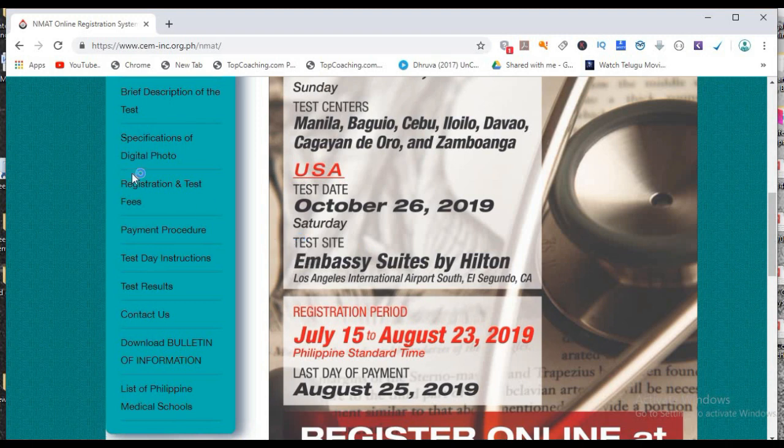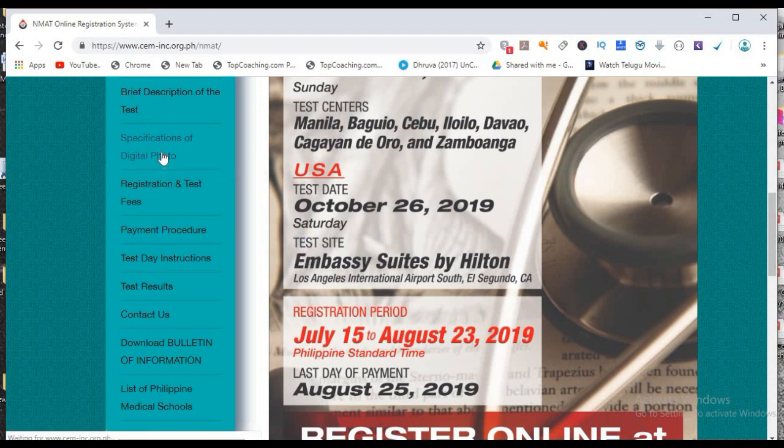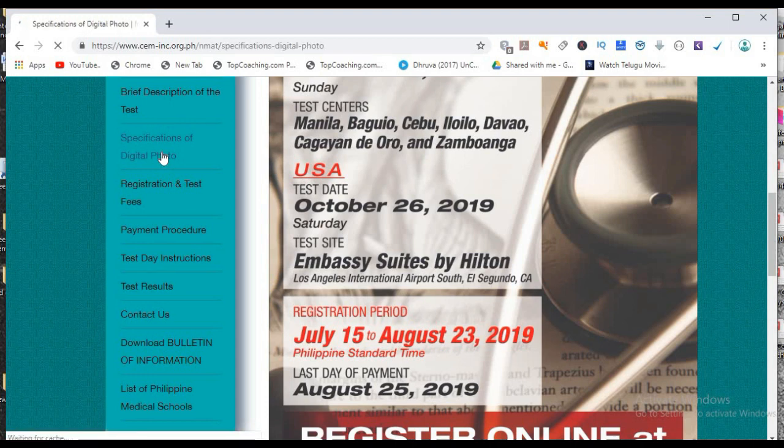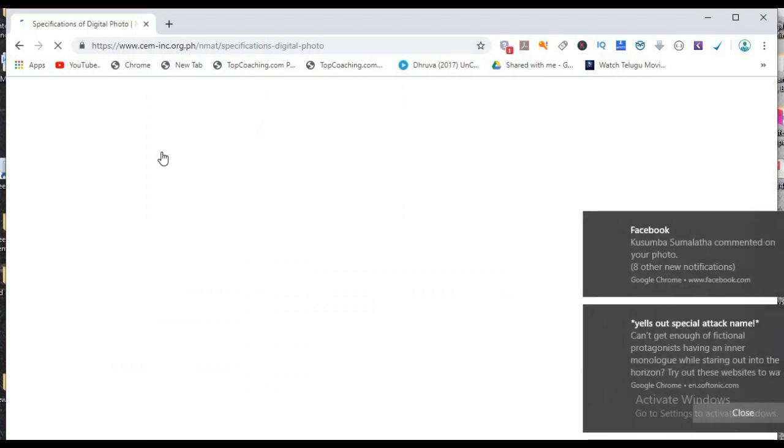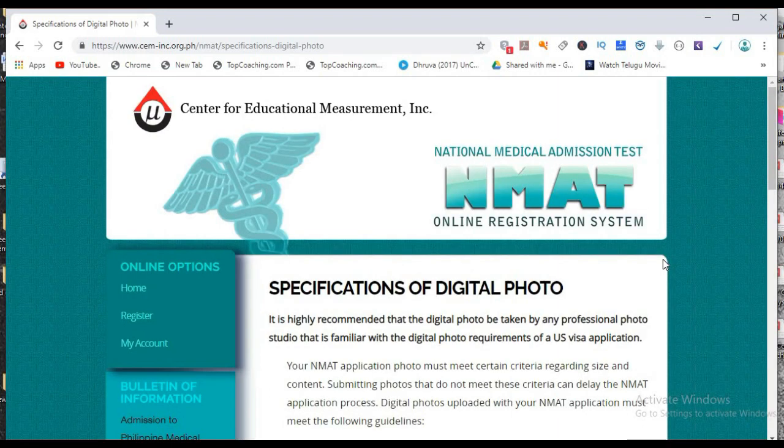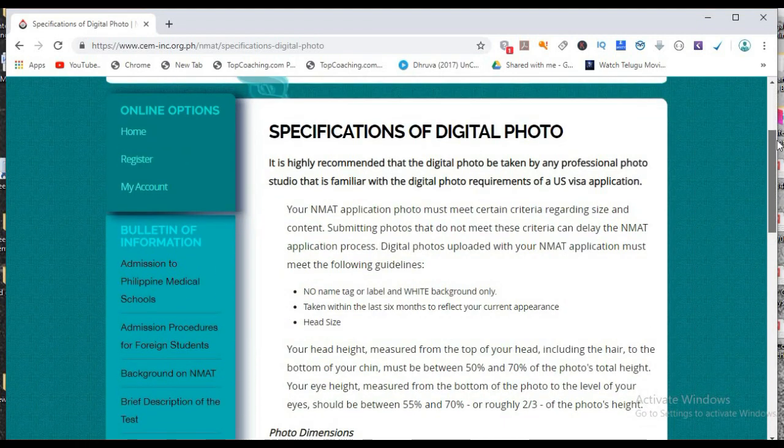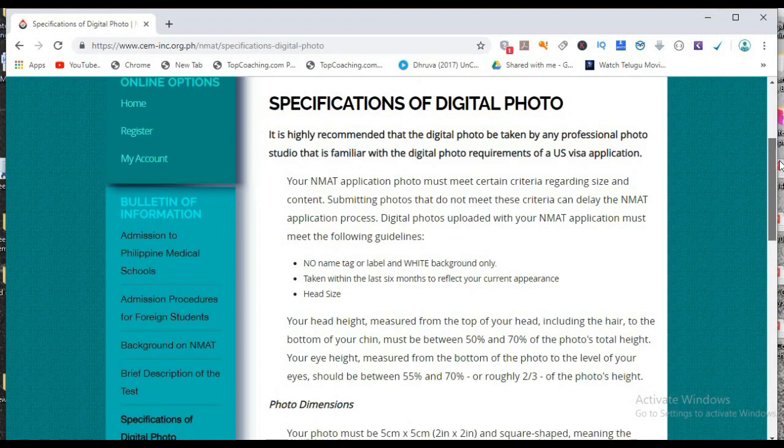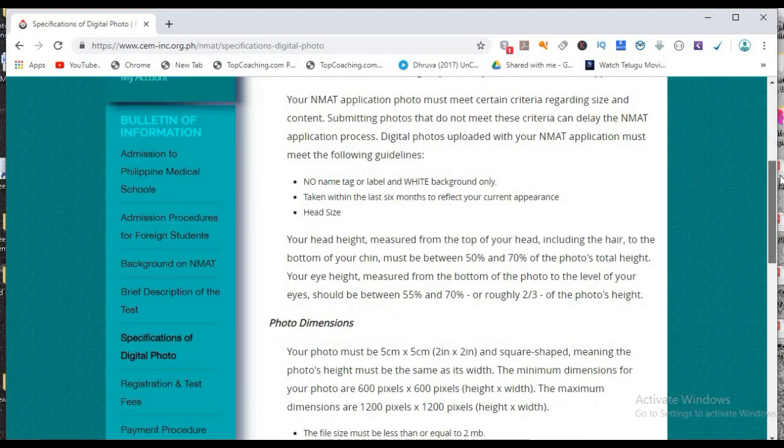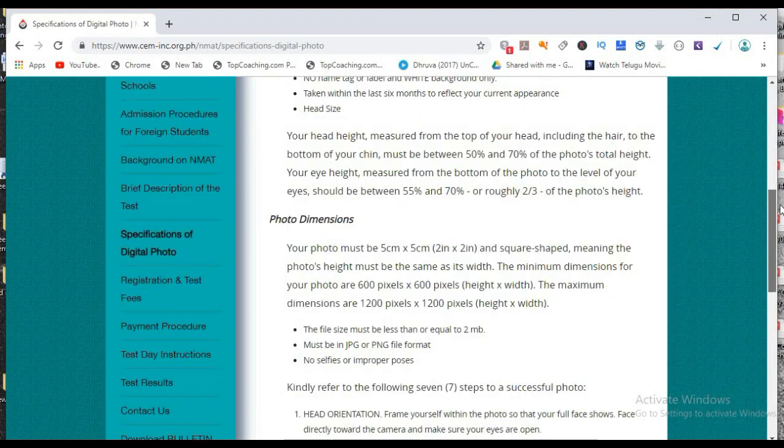So these are few terms and conditions mentioned by the NMAT. You can check them online. So these are few terms and conditions mentioned by the NMAT or specifications of a digital photo. If you want you can read this.